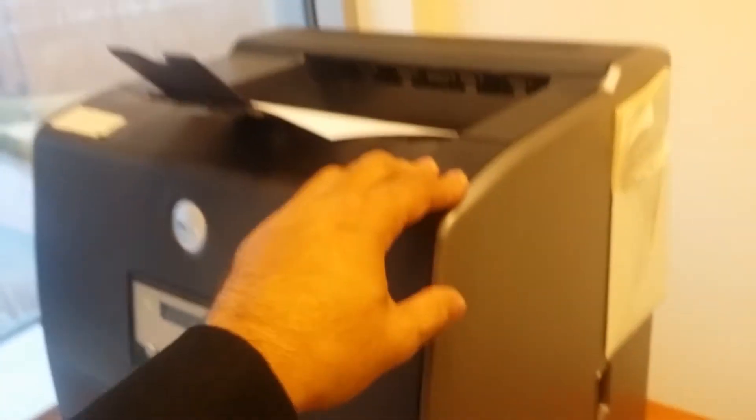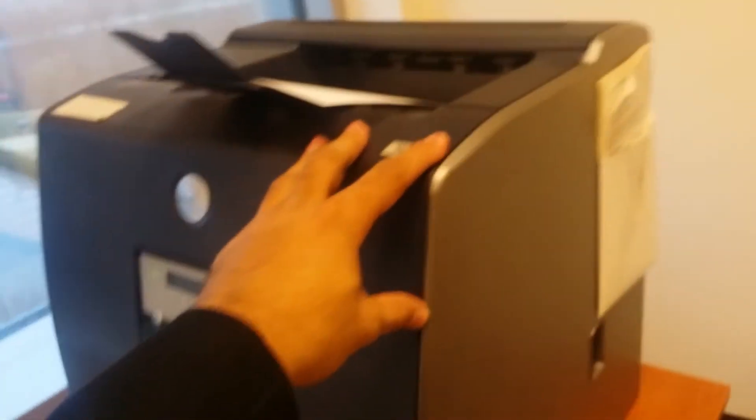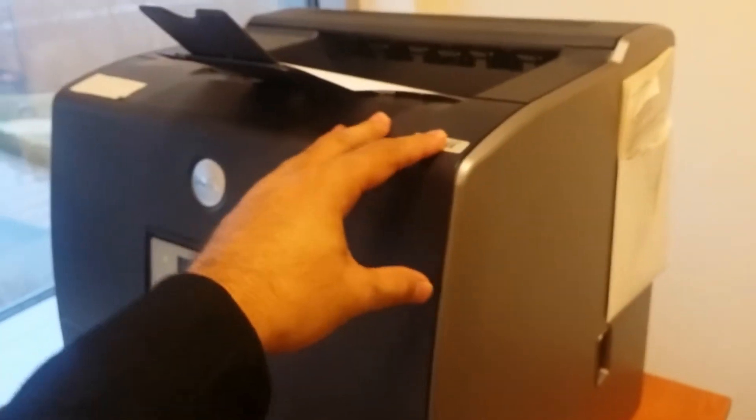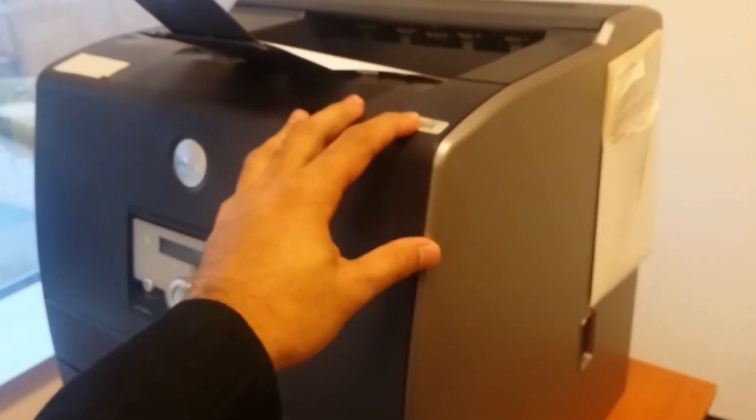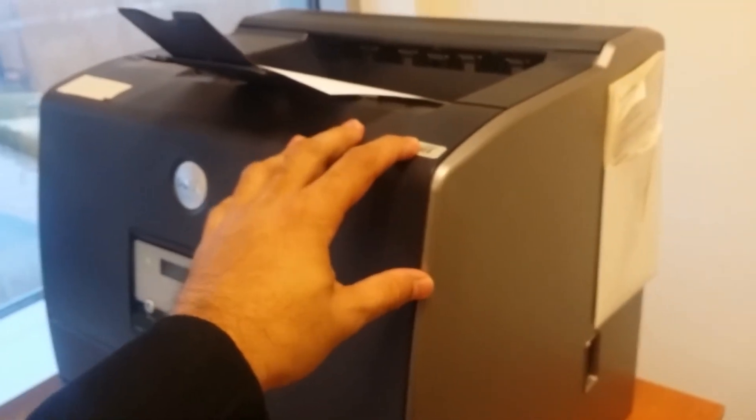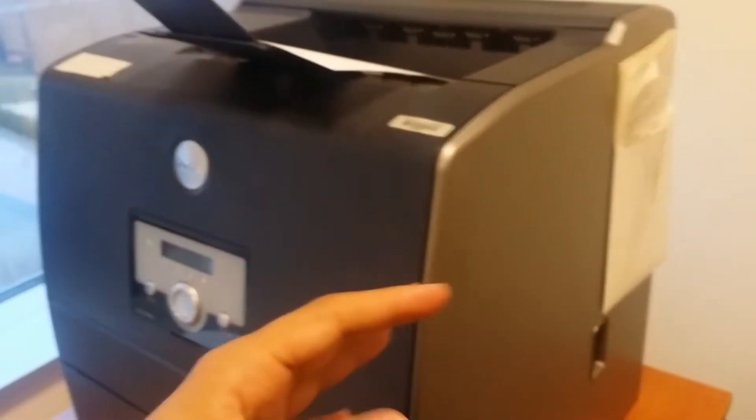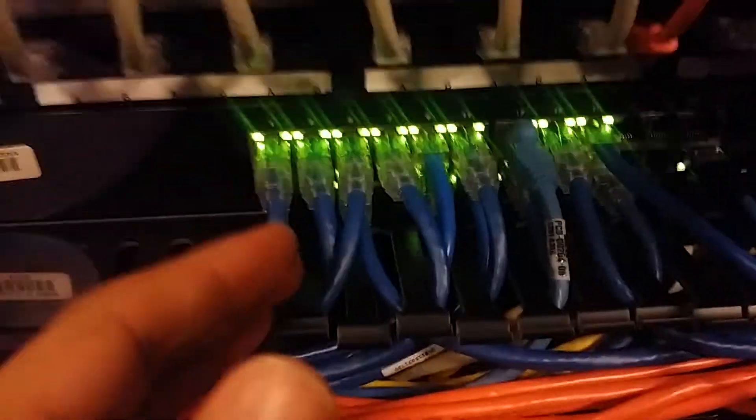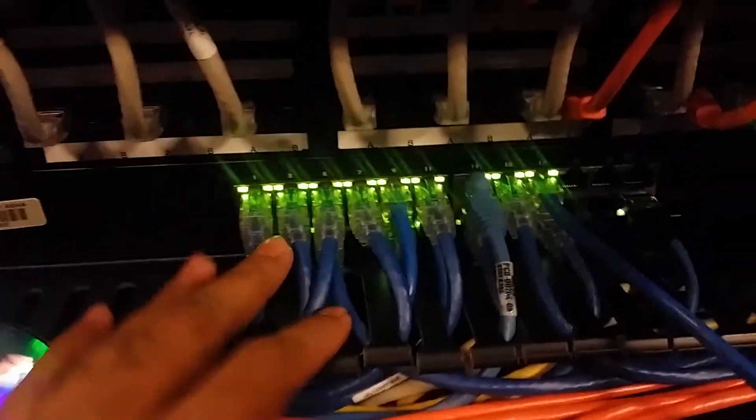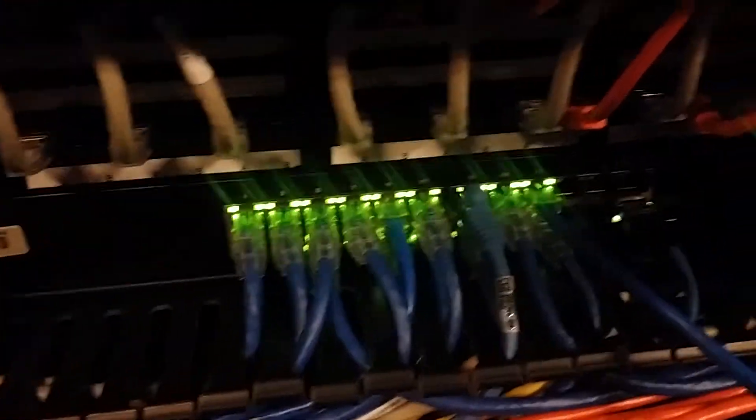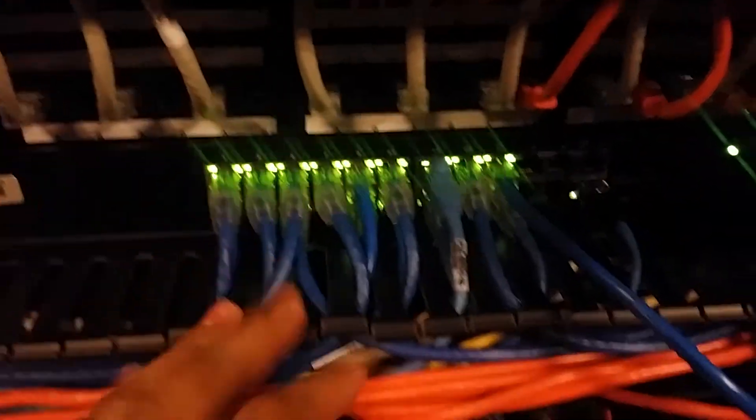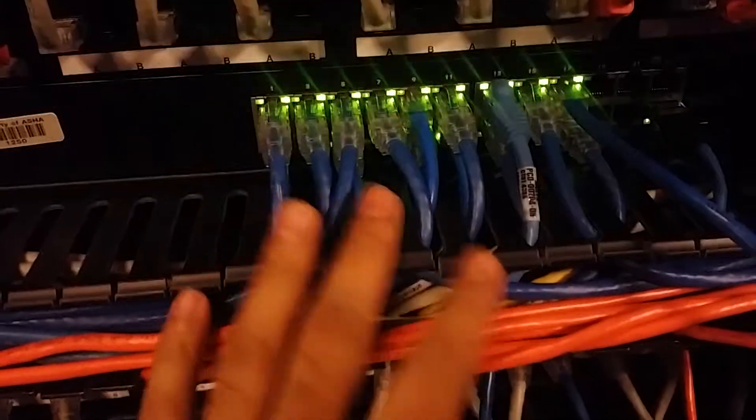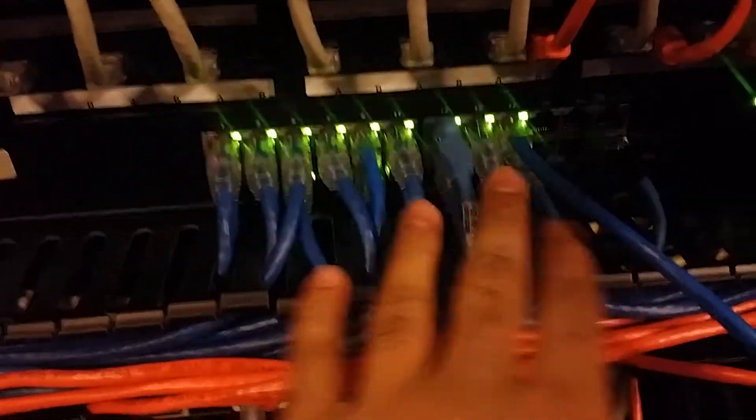Now most of the printers are on a static IP address. Your network administrator already configured IP address meaning that there is a switch out there which I can show you guys right now. So your network administrator already configured your switch. And basically you can see there are different wires going on. All these blue represent printers.